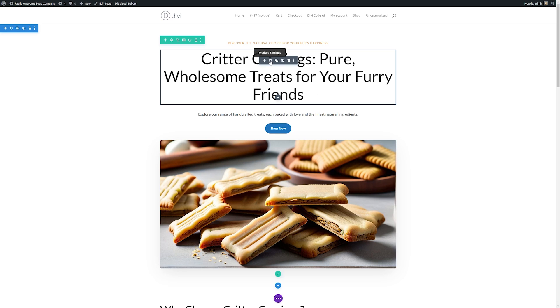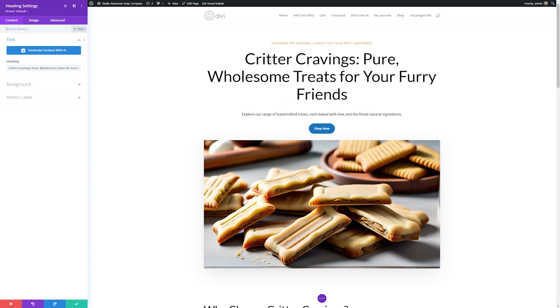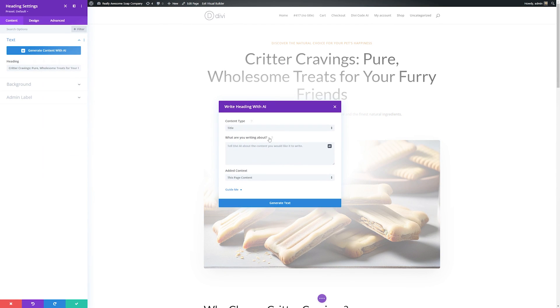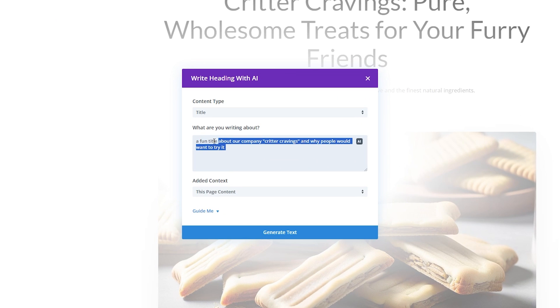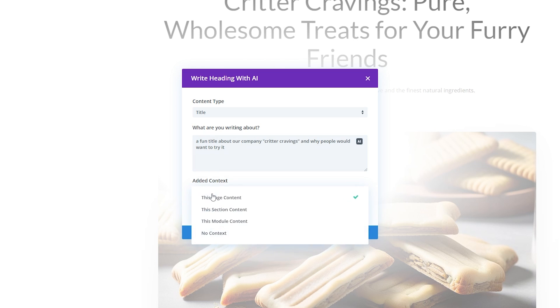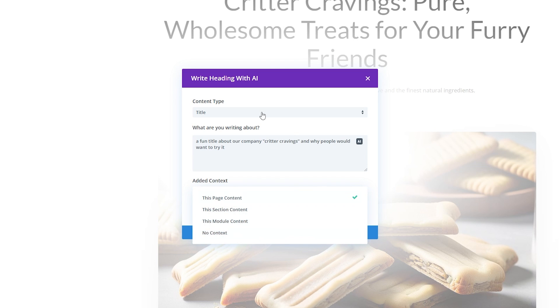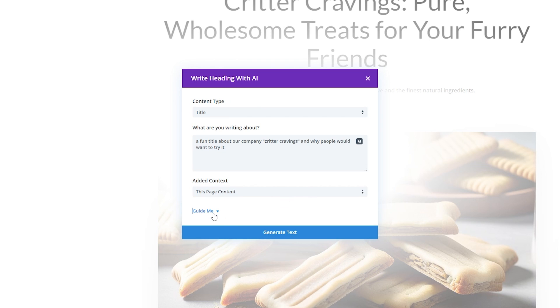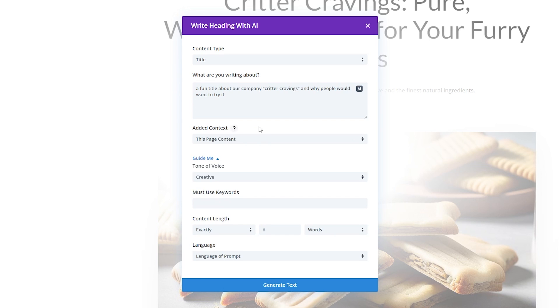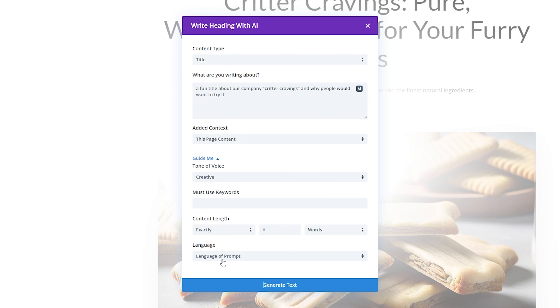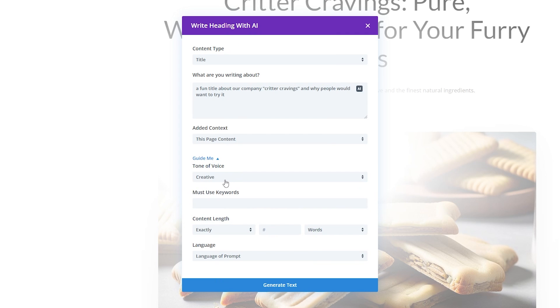I'll click the gear icon to bring up the module settings and then I'll go over here to the AI button and I'll click write with AI. Now we just tell it what type of content we're going to use so it's a title and what we want it to be. I'm going to tell it to create a fun title about our company and why people want to try it. What's really cool is we can add added context as well. I can use this page content, section content, module content or no context at all when we're generating this prompt. I'll use this page content and then we also have some more options down here such as a tone of voice and there's any specific keywords we want to use or if we have an exact link that we want it to be and you can even change the language of the prompt. For instance I could change this from creative to funny.